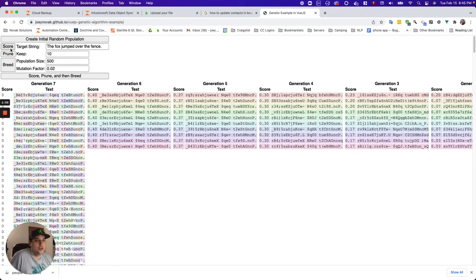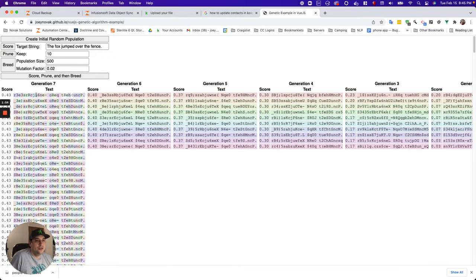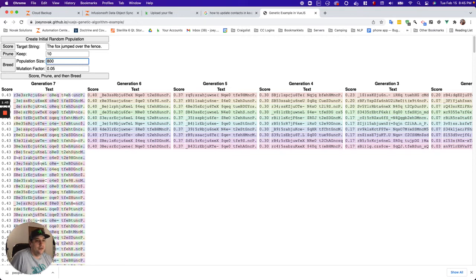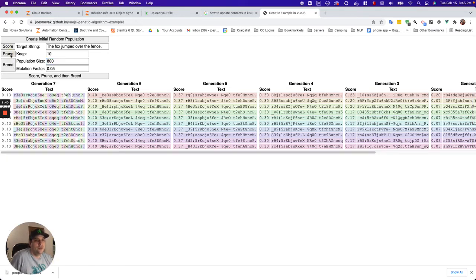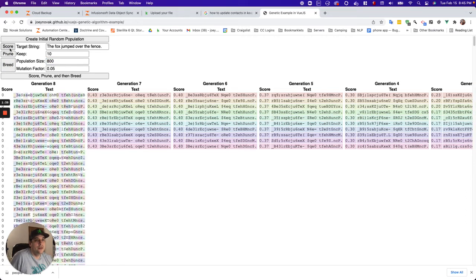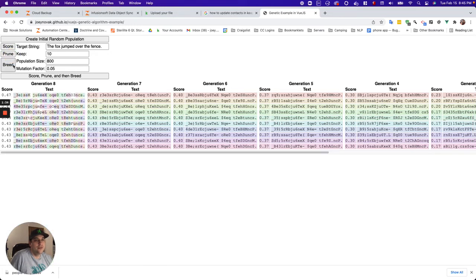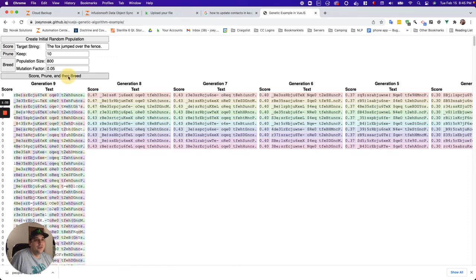And as we get closer and closer, we need more mutations. And so I'm going to go ahead and increase this to 0.05. And I'm going to bump the population size up to 800. That'll make this happen a little quicker. So now we'll prune. Breed. Score. 47. We're making it. Breed. And then I'm just going to click on this.